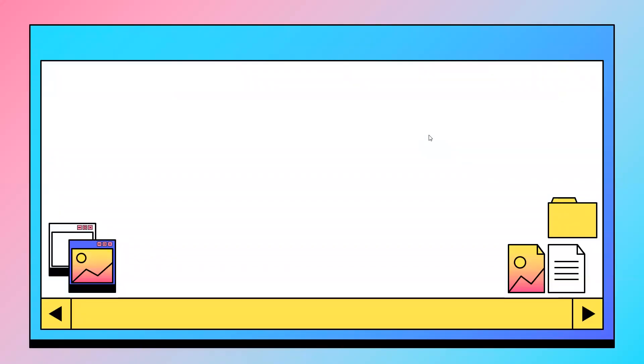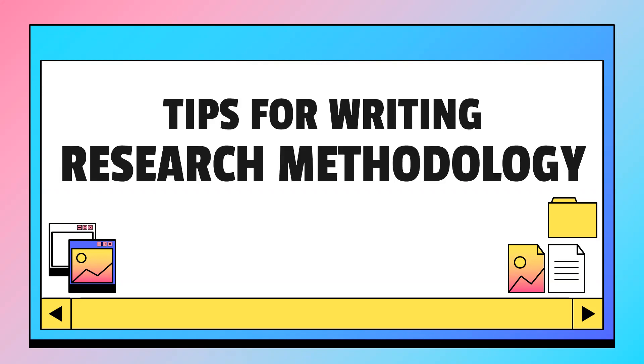Hello and welcome to my channel Malavika's Magic. Today I will be sharing with you tips for writing research methodology.